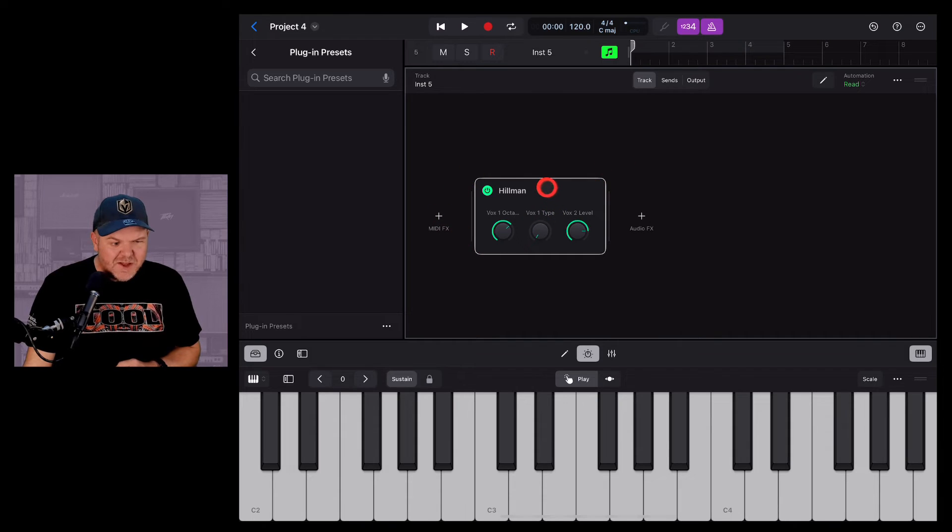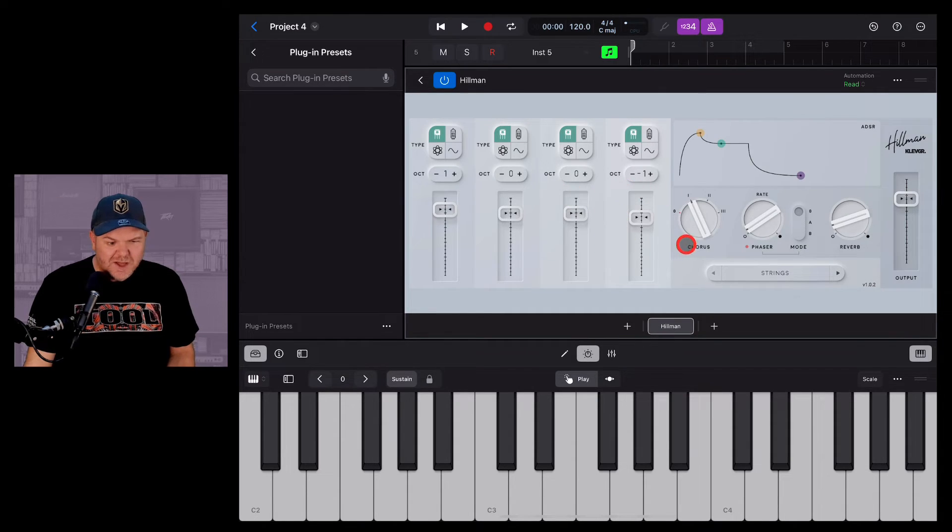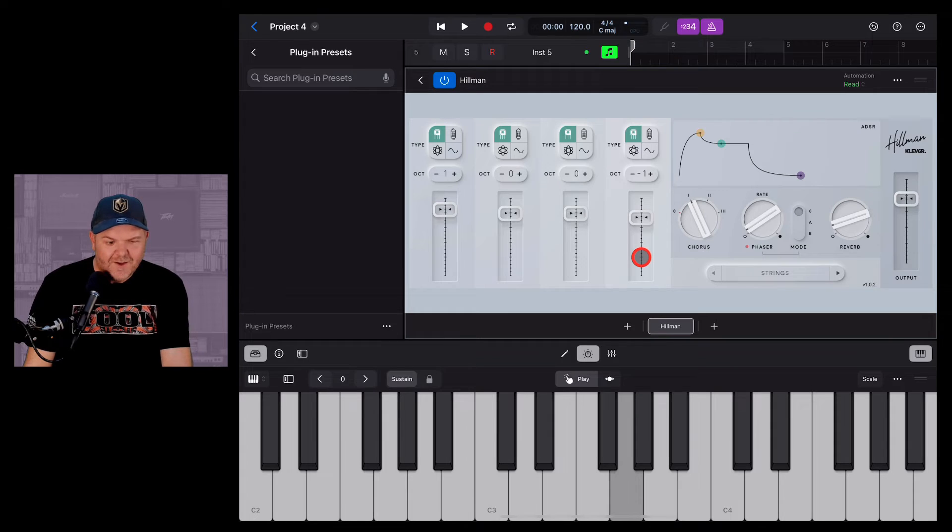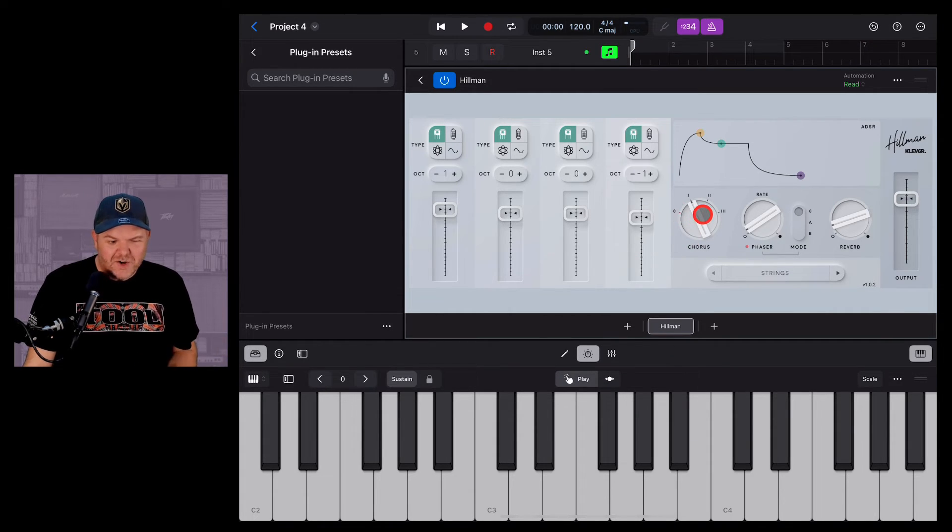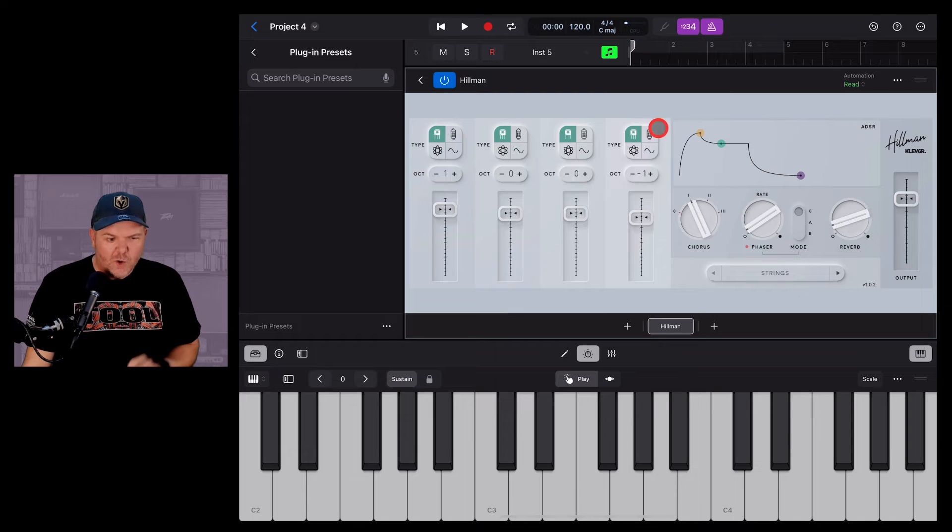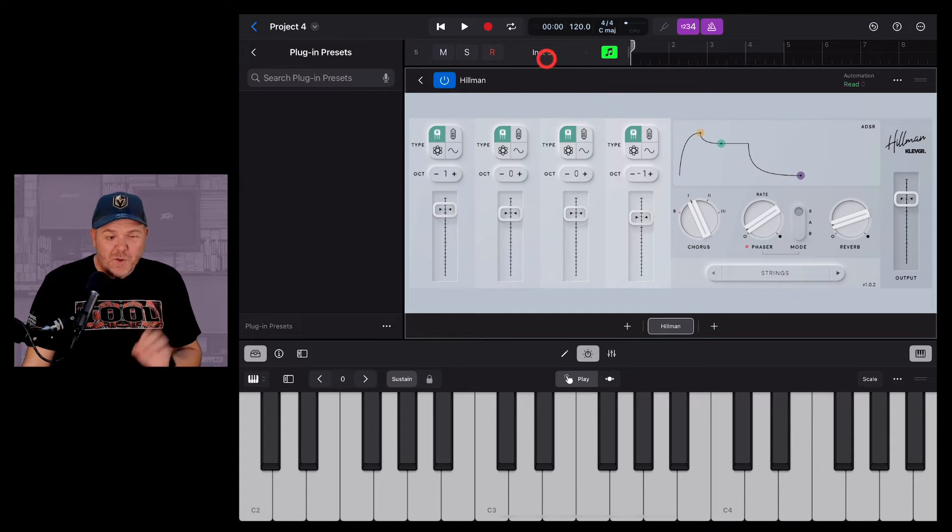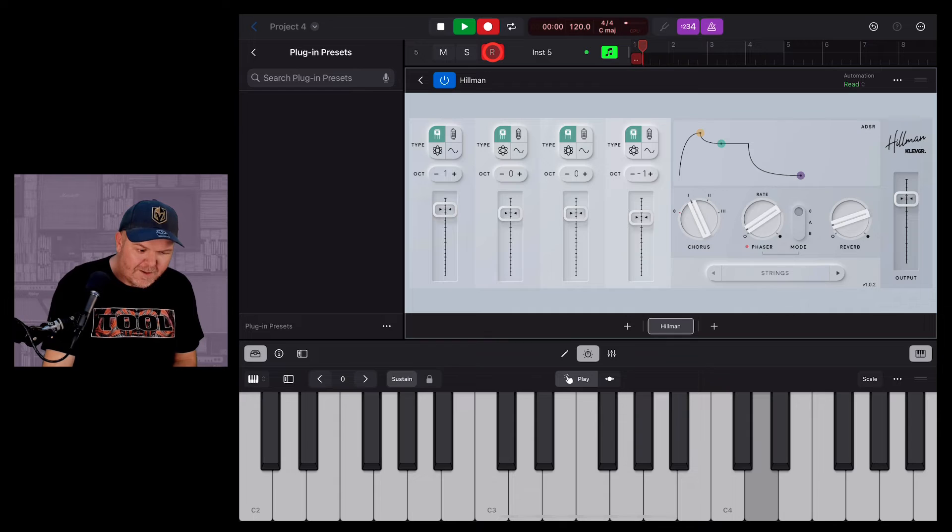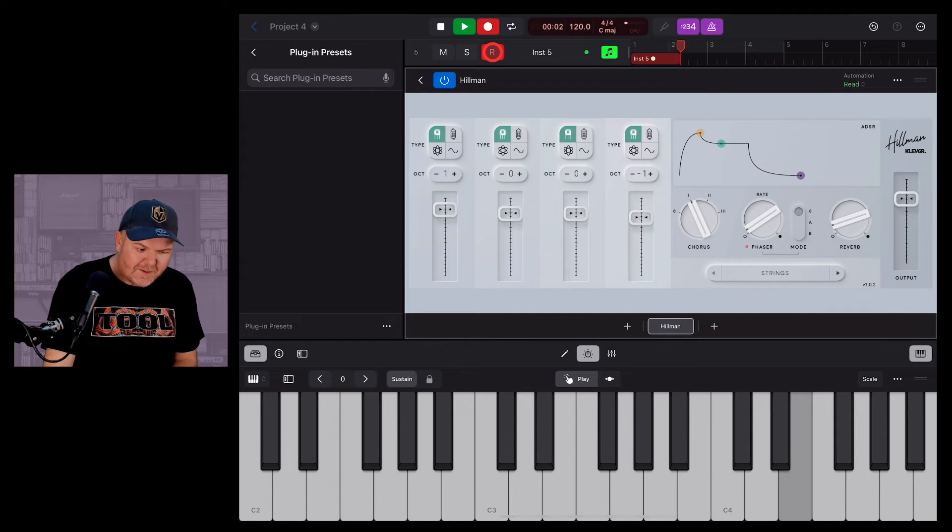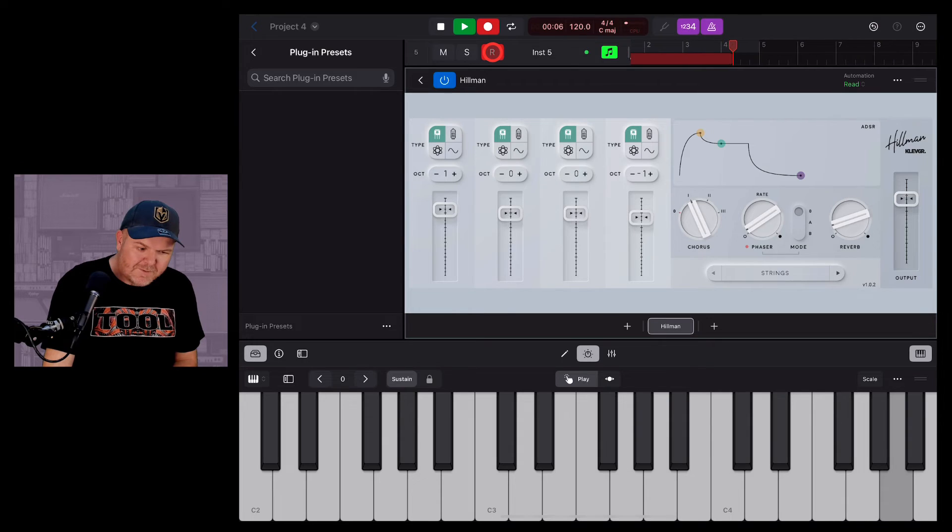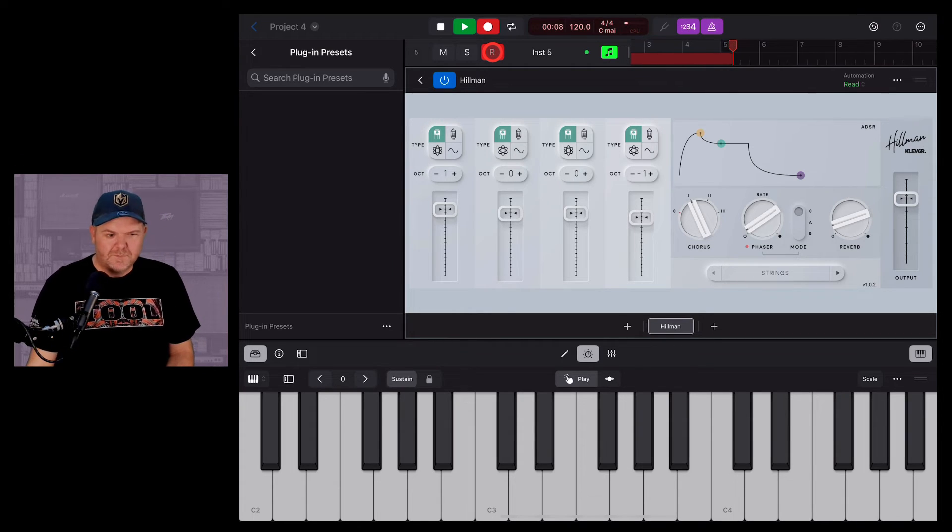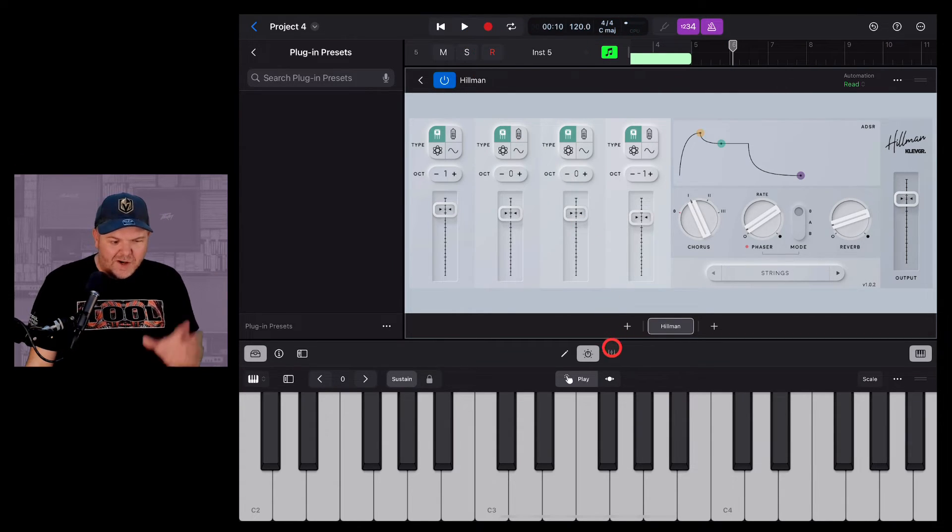And this time it's opened up here. We can double-tap there. Check this out. We can now use the Hillman to create some very cool ethereal organ sounds. So let's just record something else with this instrument over the top. And there we have it.